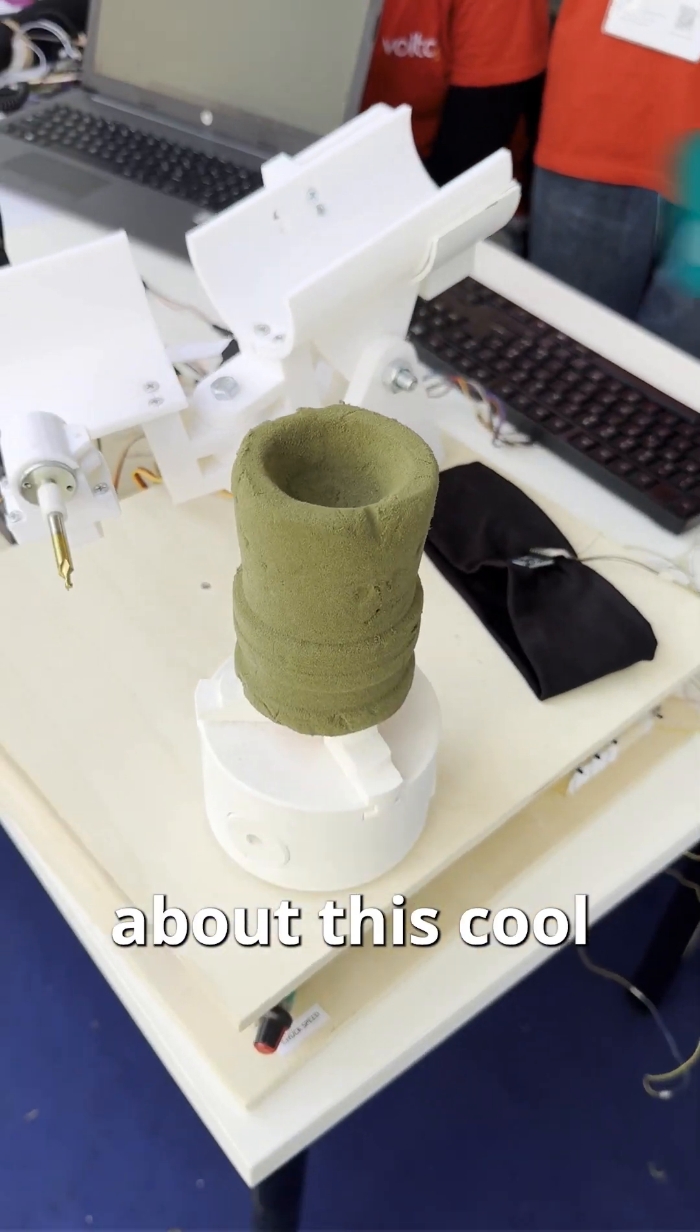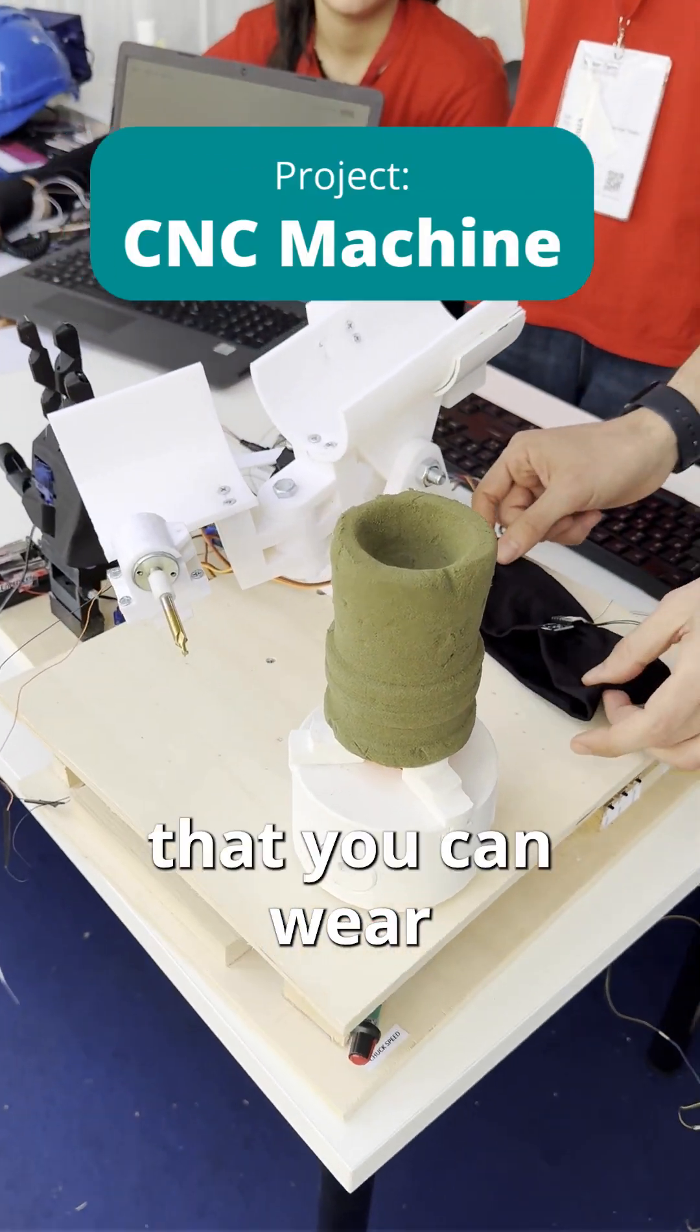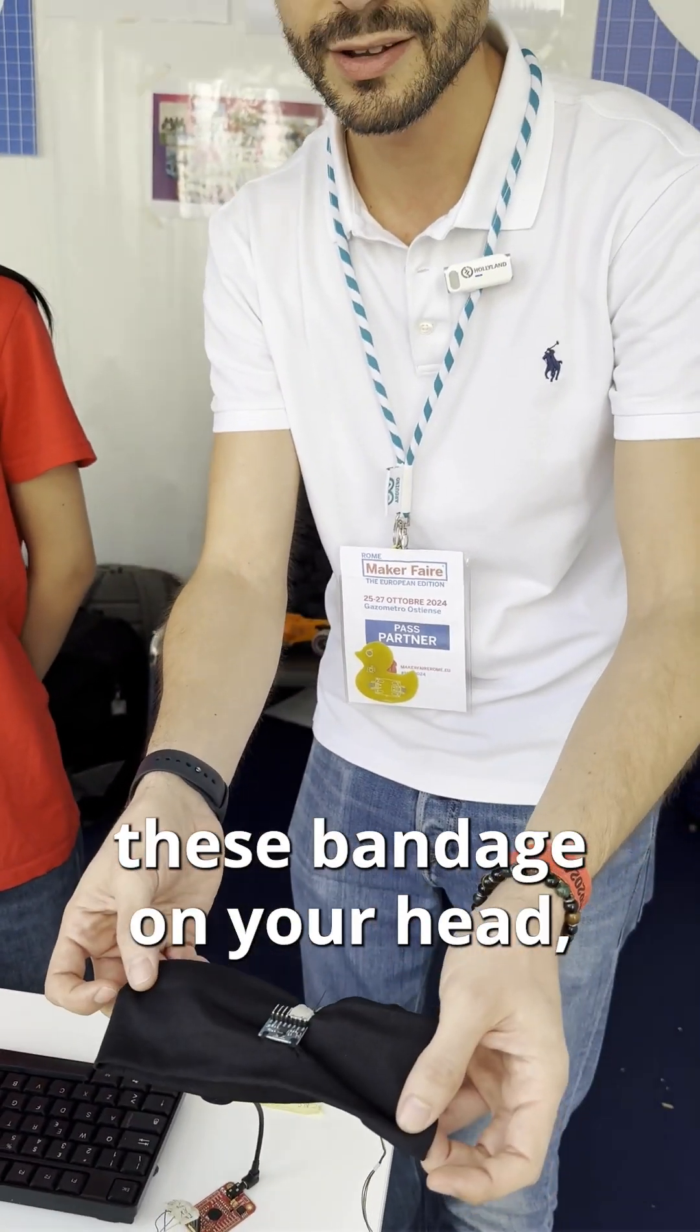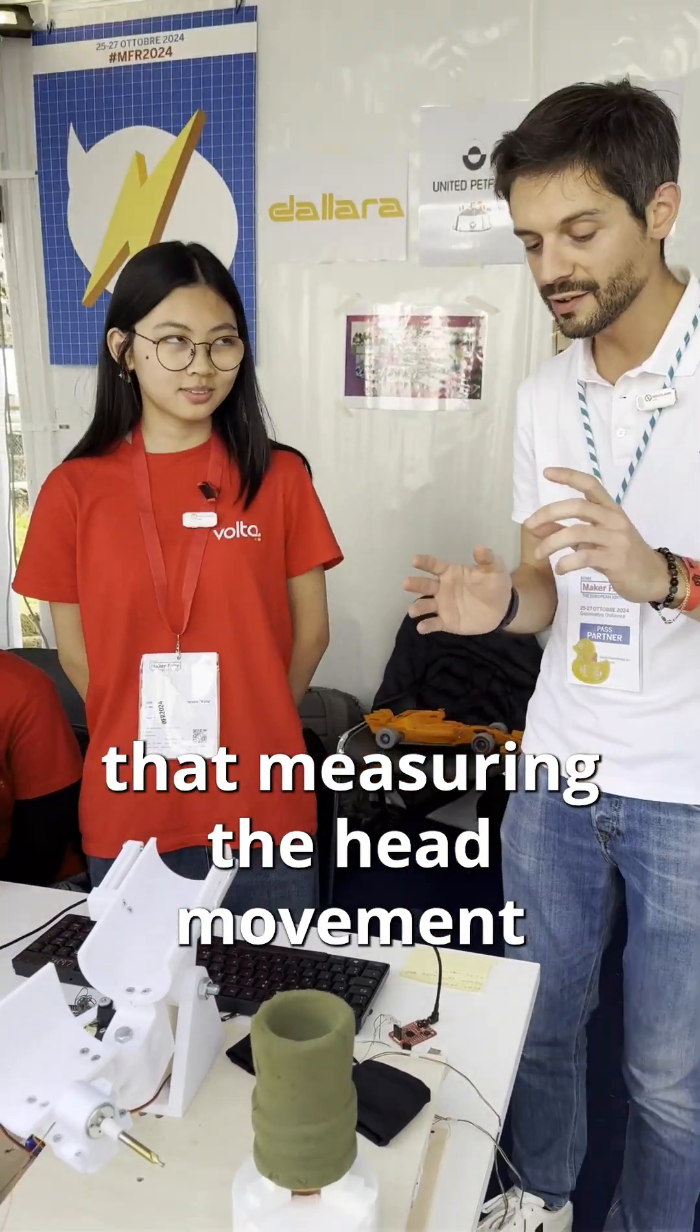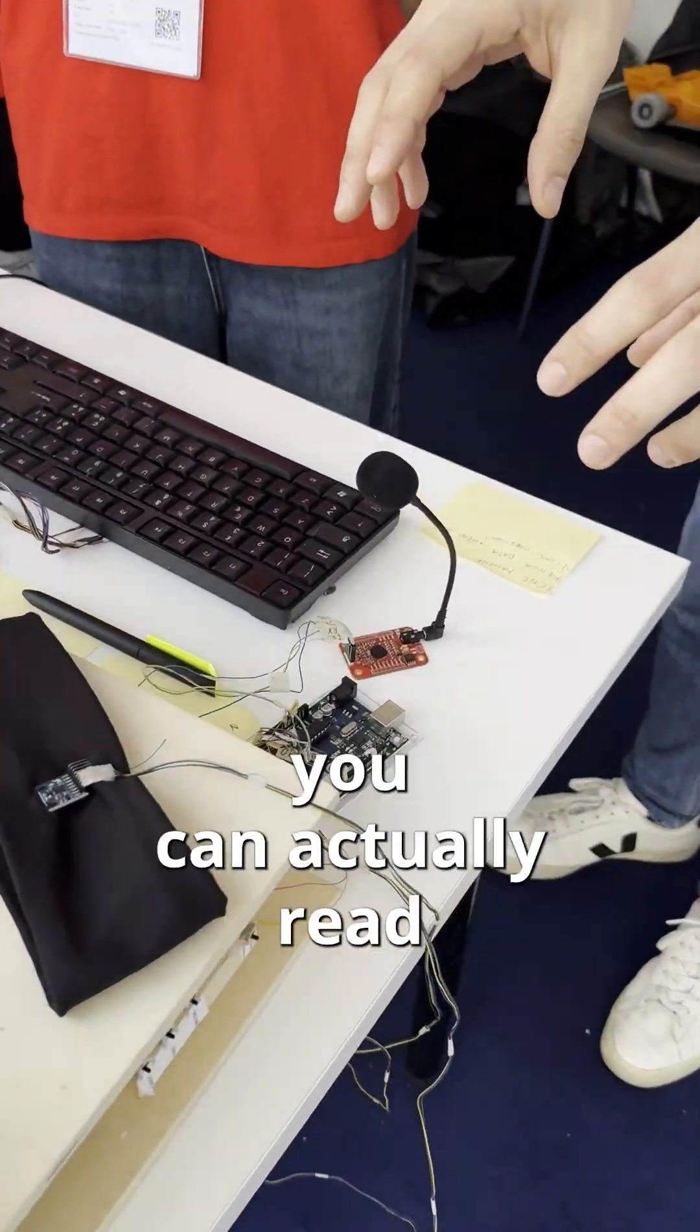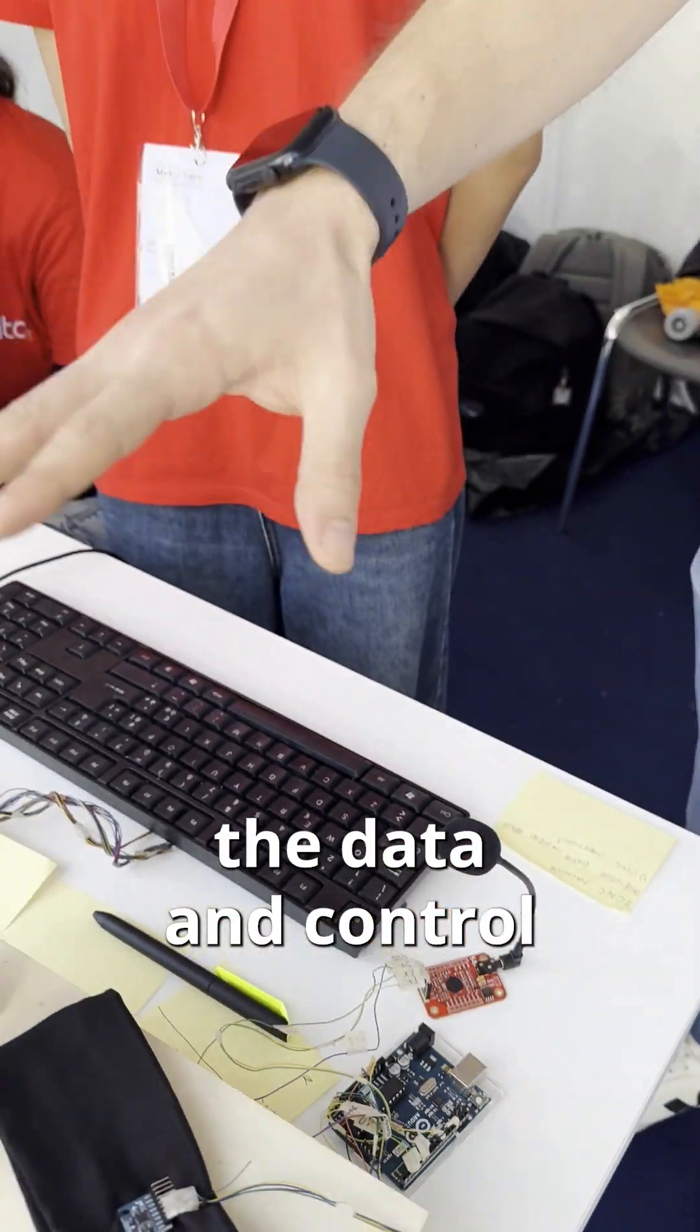Angie was telling me about this cool CNC machine that you can wear. This bandage on your head has a sensor that measures the head movement, and with the Arduino Uno R3 you can actually read the data and control the machine to realize cool creations.